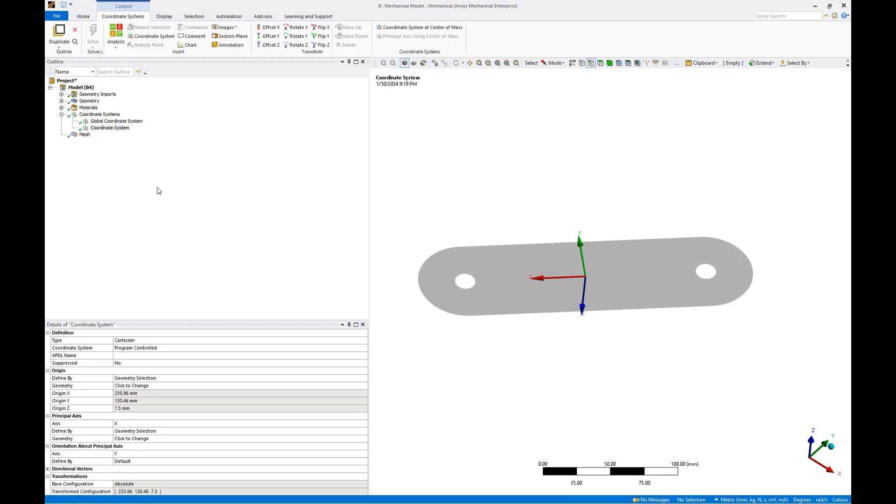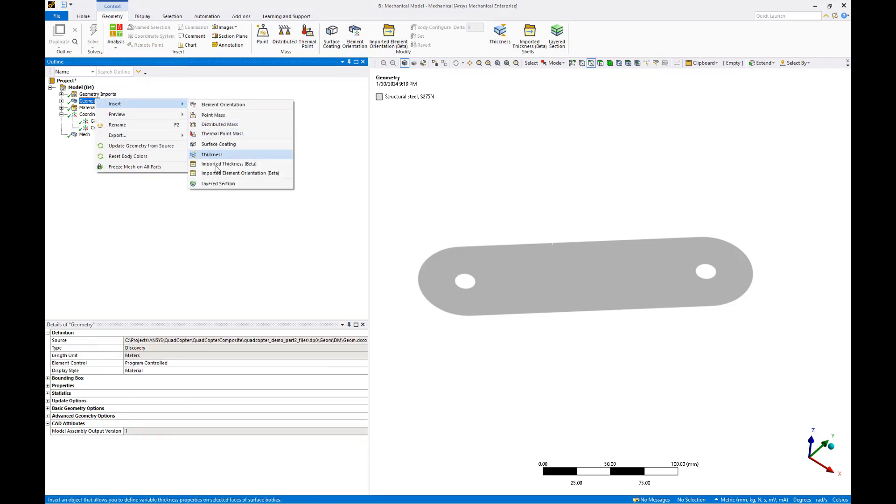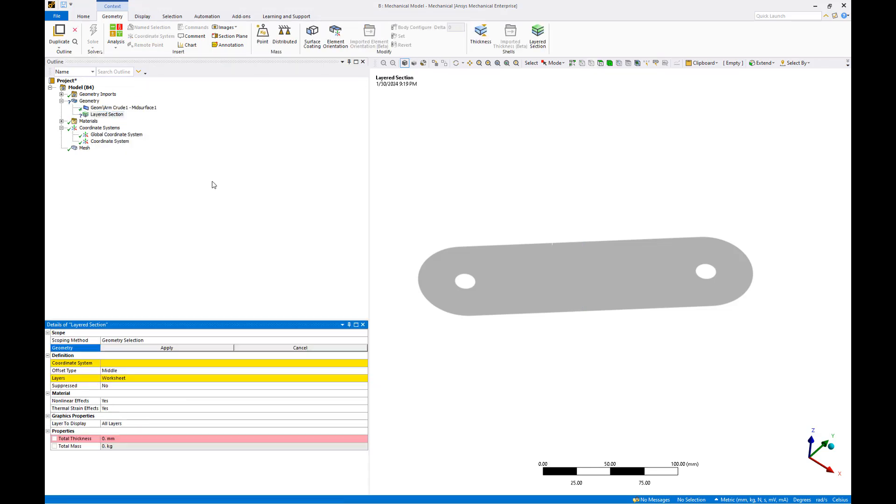We'll define our composite laminate using a layered section. Right click the geometry object and insert a new layered section.